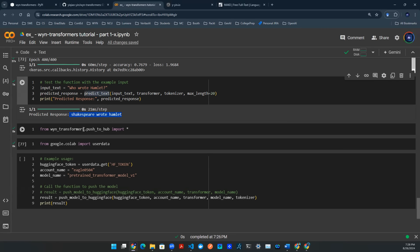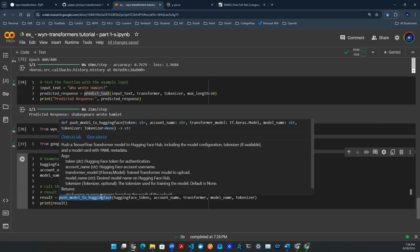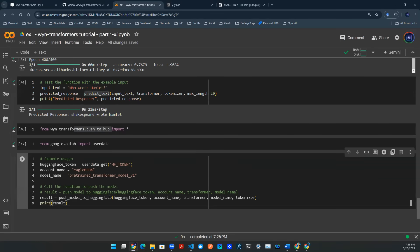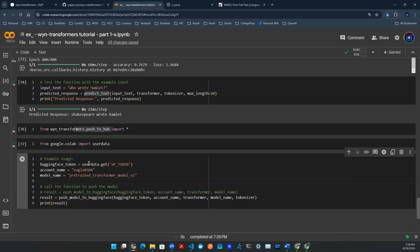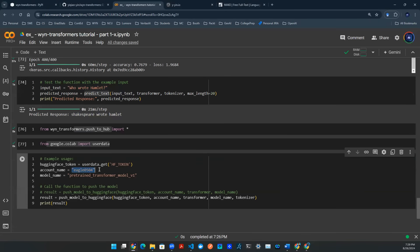So we have a package here called push-to-hub and you import a function. It will give you this function down here called push-model-to-hugging-face. You're going to need a couple of things: you need a Hugging Face token, you need an account name, and then you need a model name. In terms of token, you see here I'm using Google CoLab user data to manage your secrets. So that's how I manage a token. You can copy-paste in here or do whatever is convenient for you. And then there's account name that is the Hugging Face account that I created for myself.